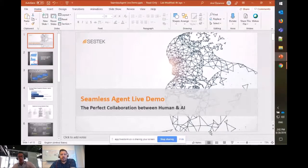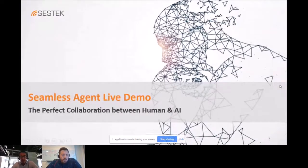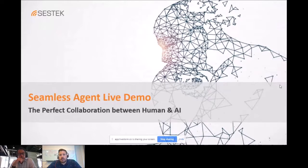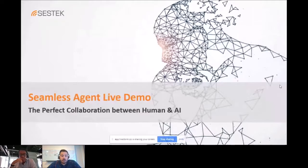Thank you Baran for the lovely introduction. Welcome one more time everyone. So let's put some context to our webinar. We are providing solutions around natural dialogue — interaction between humans and smart applications. This can be an IVR, a mobile application, or simply a chatbot where humans are interacting with an AI component.